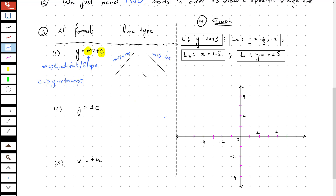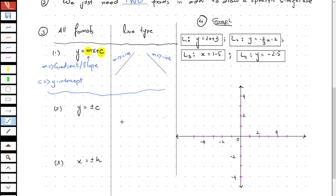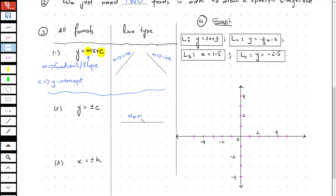The second format is y equals plus or minus c. Whenever you have this particular format, the line you will obtain is always going to be a horizontal one. This is different from the first one.